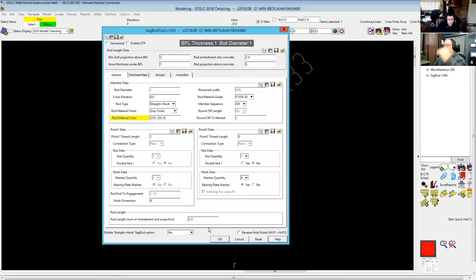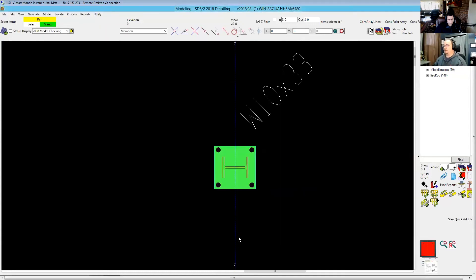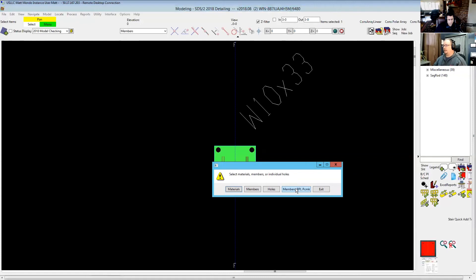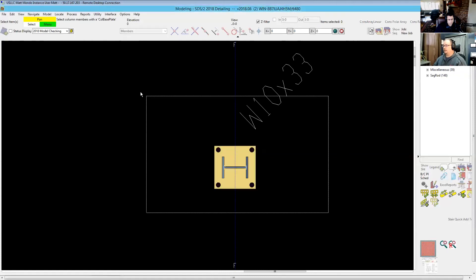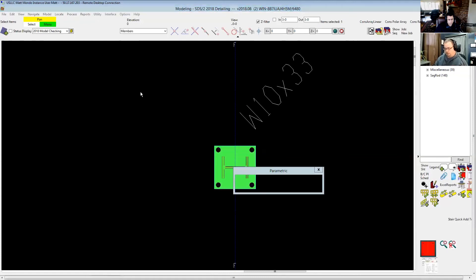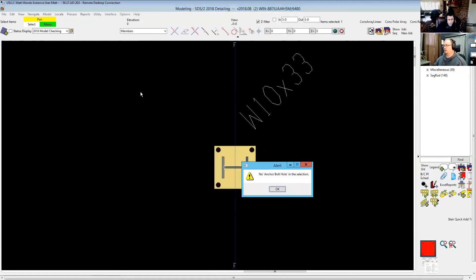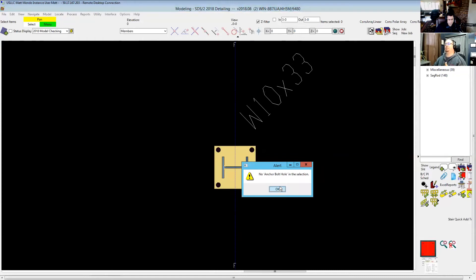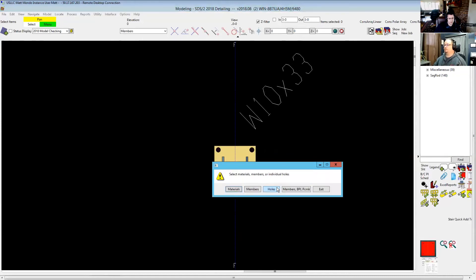And it'll bring this up and allow me to go through it. But if I pick this and I try to say BP two, okay, then it tells me that there's no anchor bolt holes in that selection because none of them had BP two. So there was nothing selected.